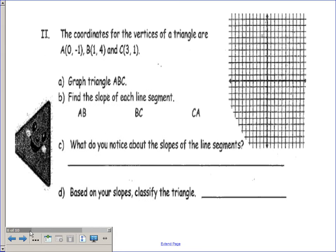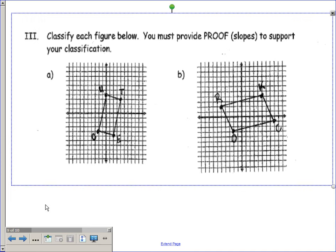In the second one that you worked on, I had you graph a triangle, but I wanted you to find out if it was specifically a right triangle. In order to do that, you had to look at where you thought the right angle was and determine if those two segments were perpendicular using opposite reciprocal slopes. You should have found that BC and CA were perpendicular. Therefore, there was a right angle at vertex C, and that triangle was in fact a right triangle.